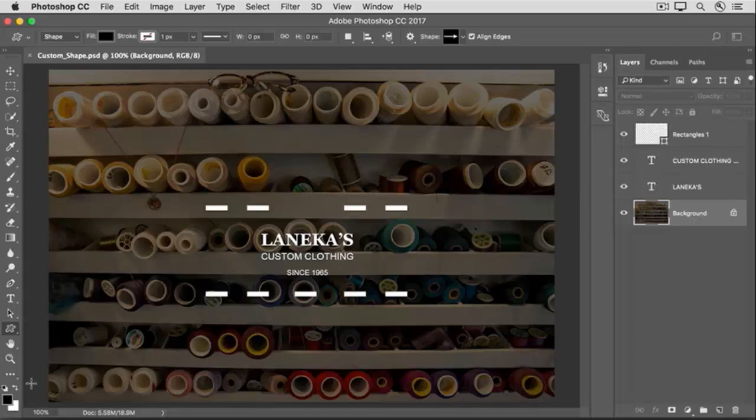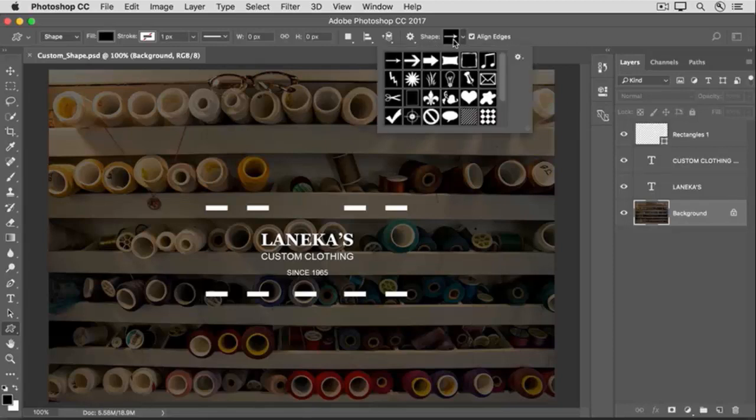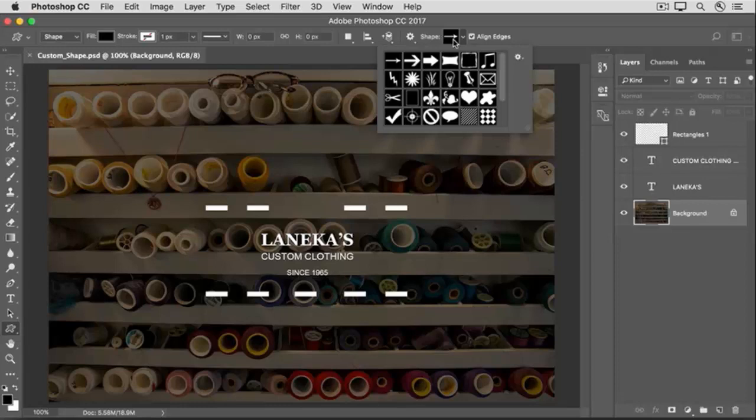Go up to the Options bar for this tool, and over on the right, you'll find a Shape Picker. Click on the Shape Picker, and you'll see some icons of a few custom shapes, but there are lots more.